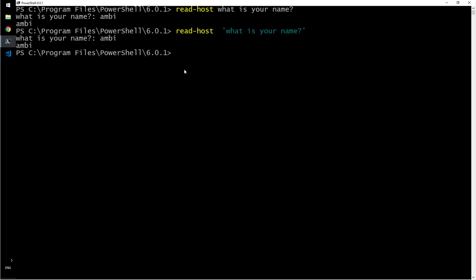If you have entered Joe, I want to say hi Joe. Typically, this is how you would want to do.